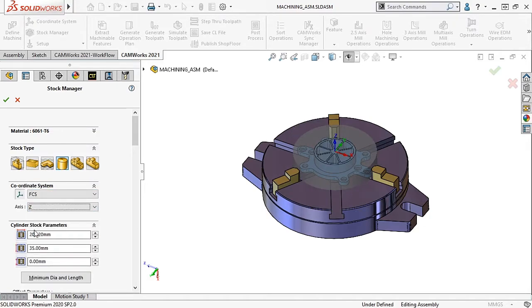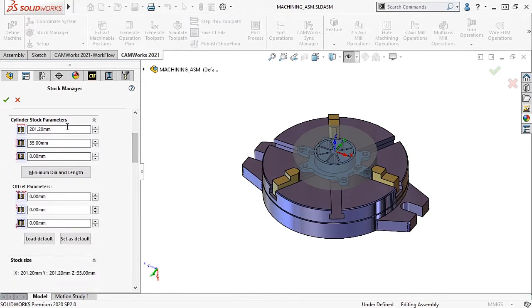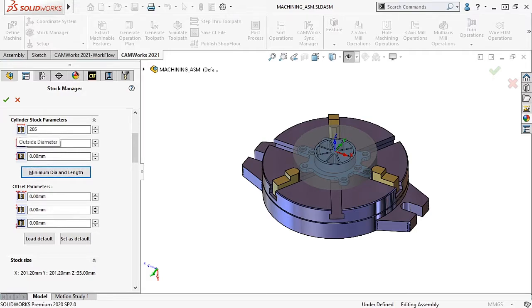These settings control the stock geometry, including a button here that forces the stock to the smallest diameter and length that can fit around the part at the orientation defined by the coordinate system.